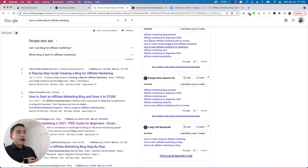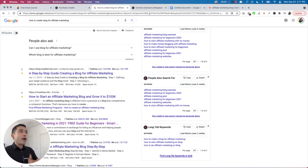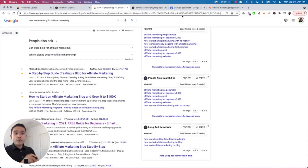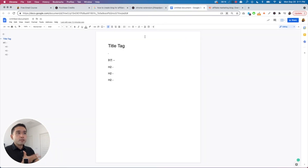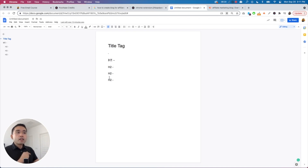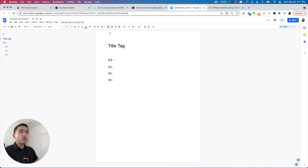This is an excellent way to find additional terms you might want to target for your blog post. When creating a blog post, I always like to start with either an Excel document or a Google Doc — in this video I'm using a Google document. The general outline I follow has sections for the title tag, the H1, and all of the H2s. I'll use the data from Keywords Everywhere to populate these sections.